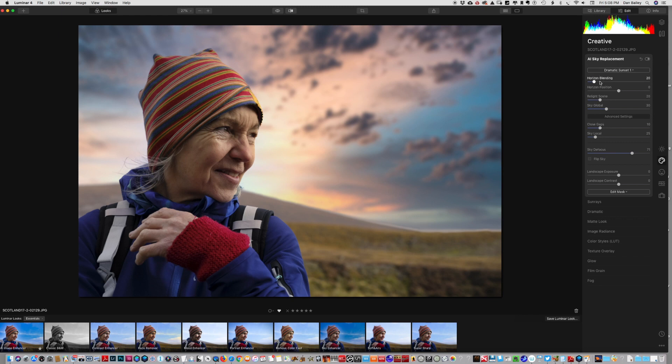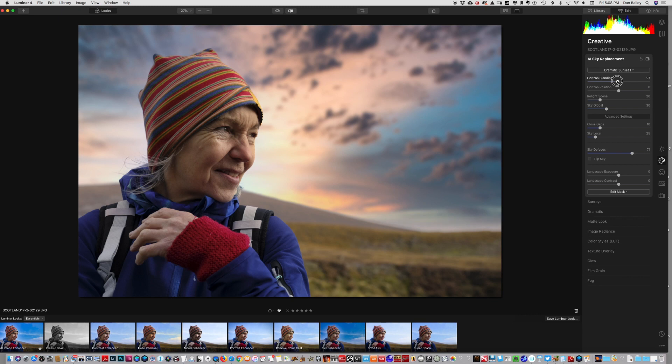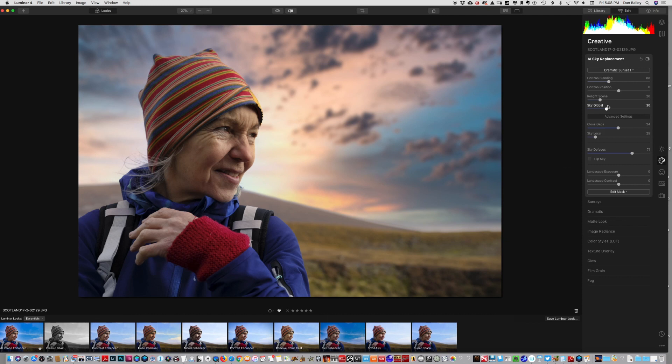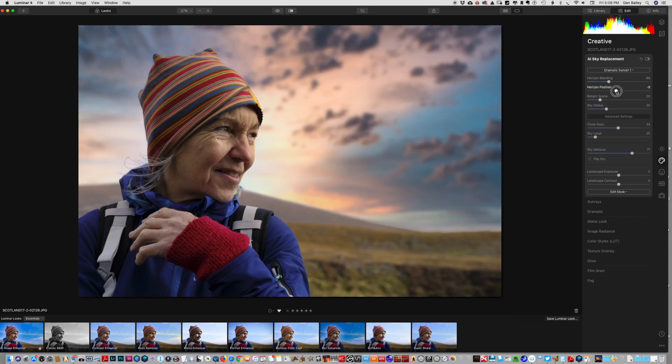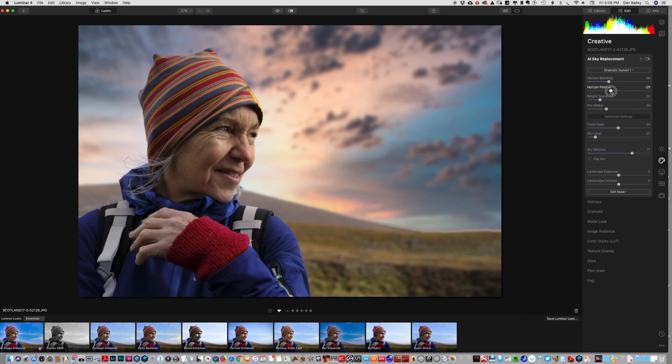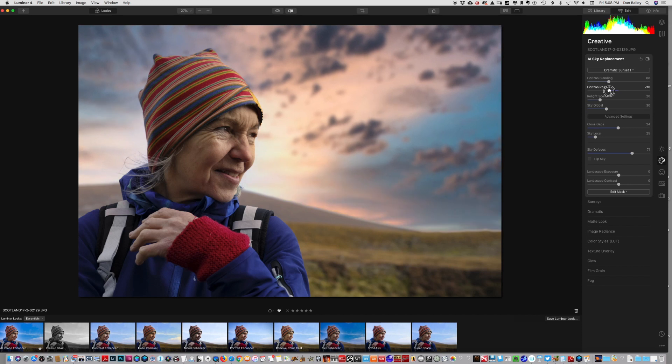We got horizon blending - you can see that took care of some of those artifacts down here at the edges. I can close gaps here, that helps as well. Horizon position - you can raise or lower the horizon for different effects or to get rid of some artifacts.